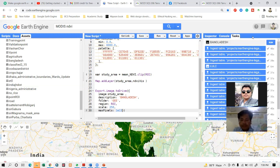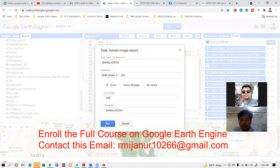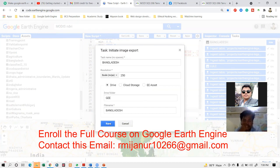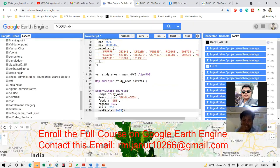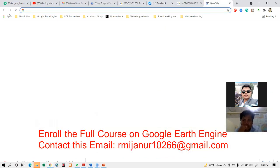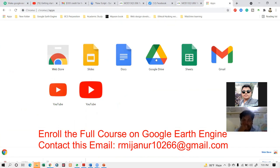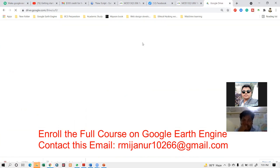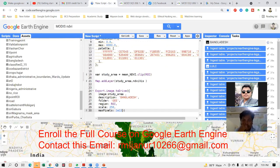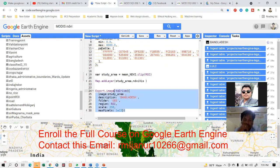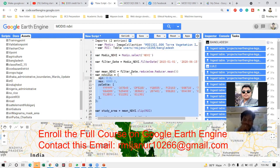When I click run, the Tasks tab opens. You can see everything is running correctly. This TIFF image will be stored in your Google Drive. When it completes, it will show a tick mark. You can then open your Google Drive, download the TIFF image, and use it in QGIS, ArcMap, or any other GIS software. I hope you understand — I will also provide you all of this code so you can easily practice and learn.